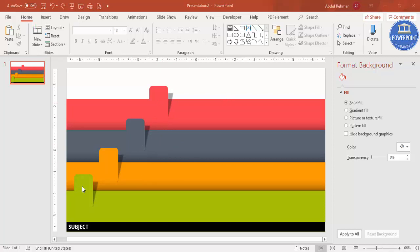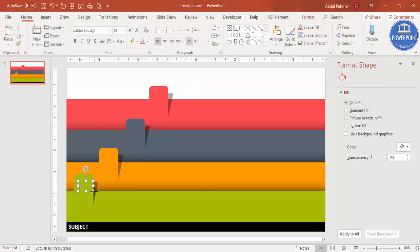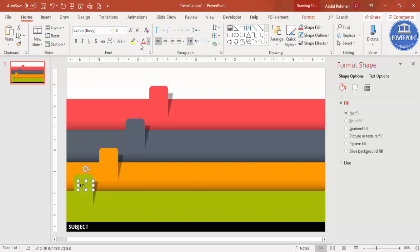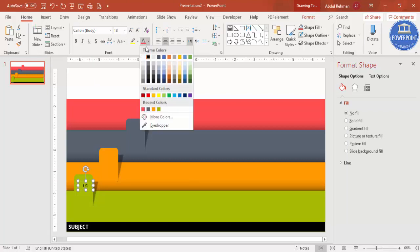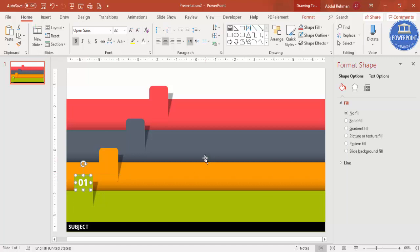Now let me add the option numbers and detail text. Go to Insert > Text Box and add the text — zero one, or A/B/C/D, or if you are a school student you can write Math, Science, or other subjects. Center-align it, change the font color to white, make it bold, choose your own font, and increase the size. Then press Ctrl+D — this will be two.